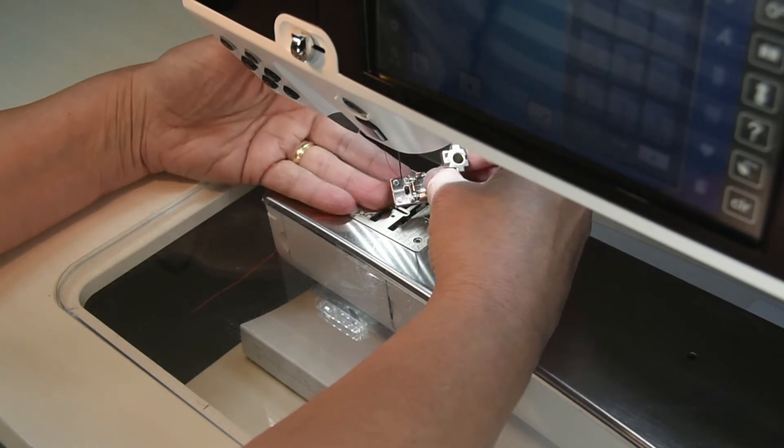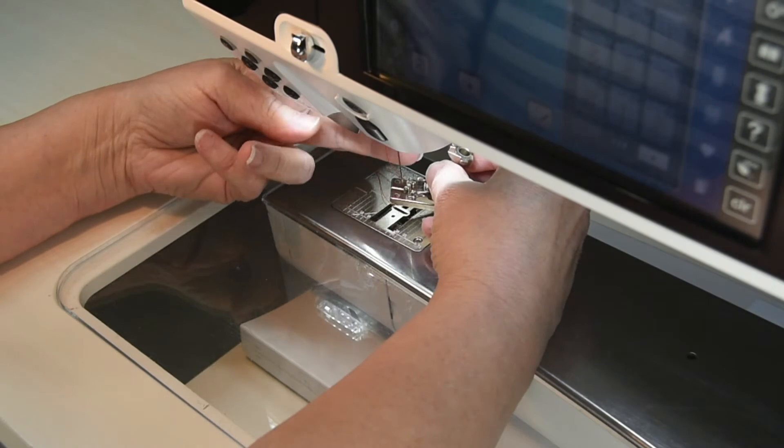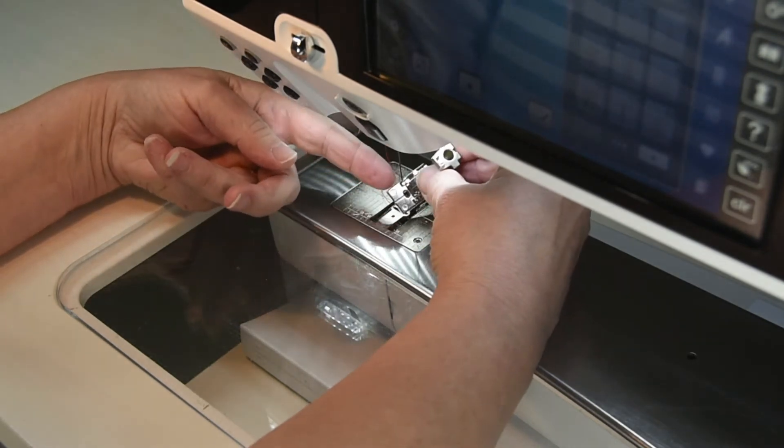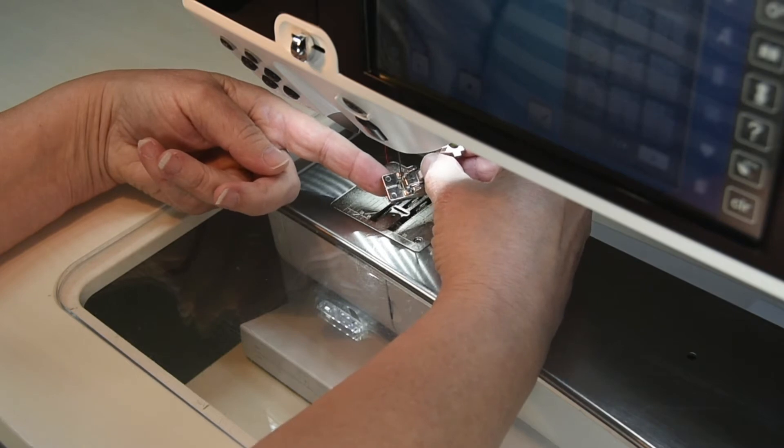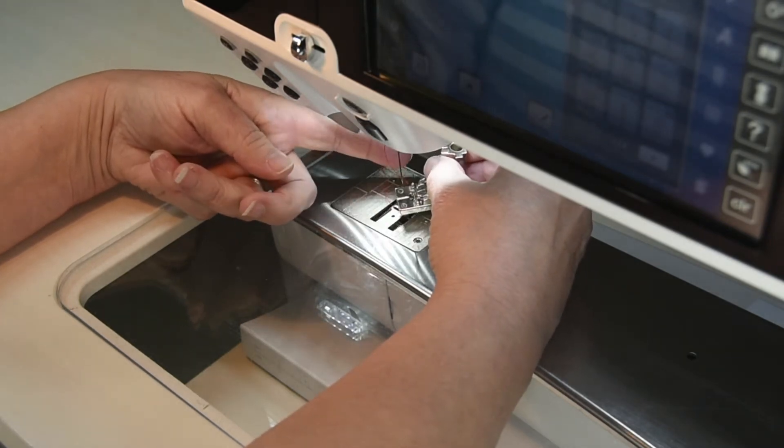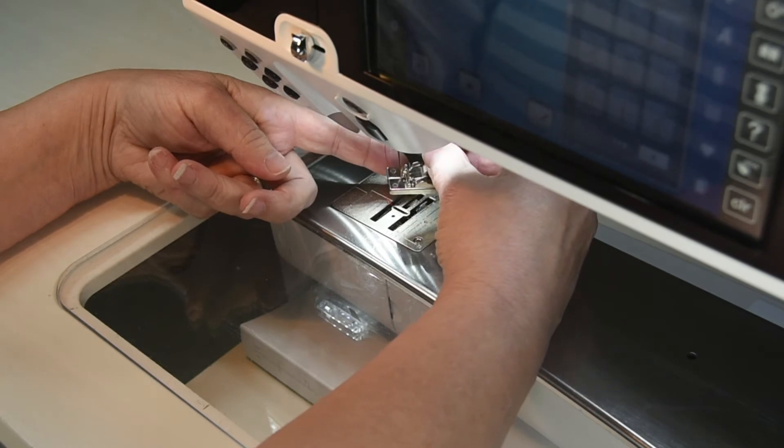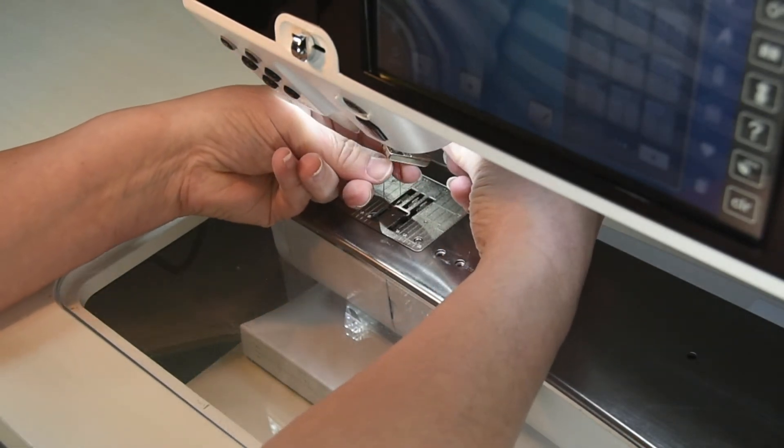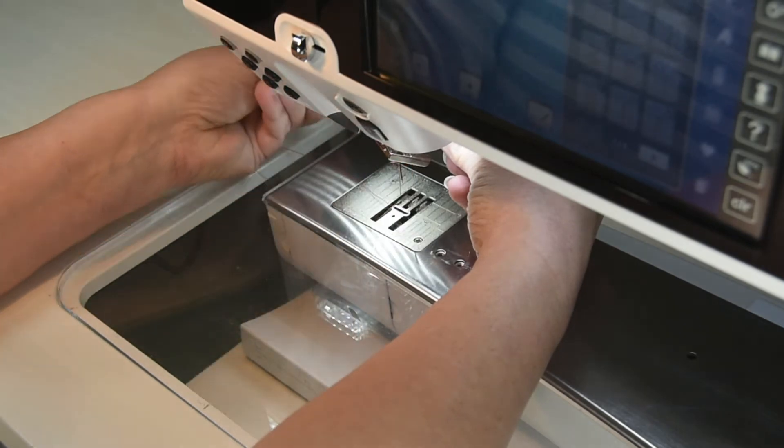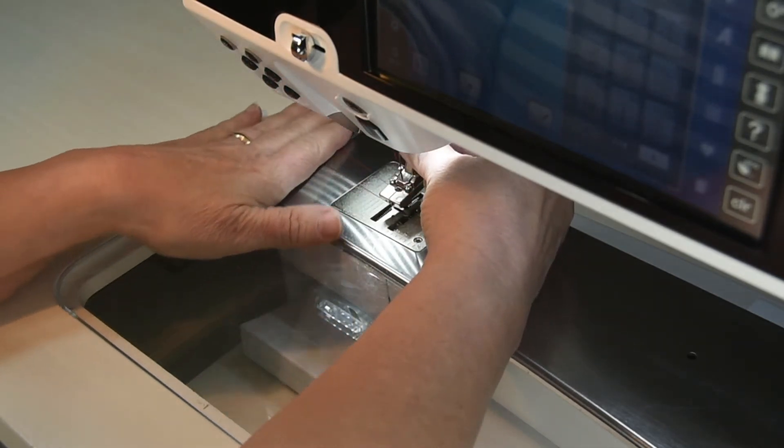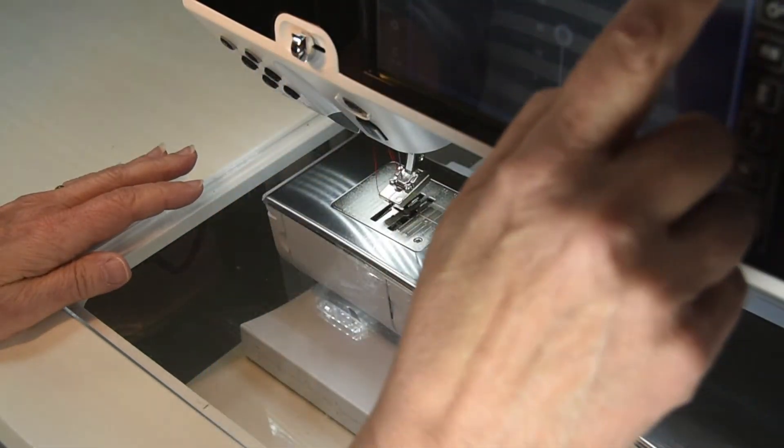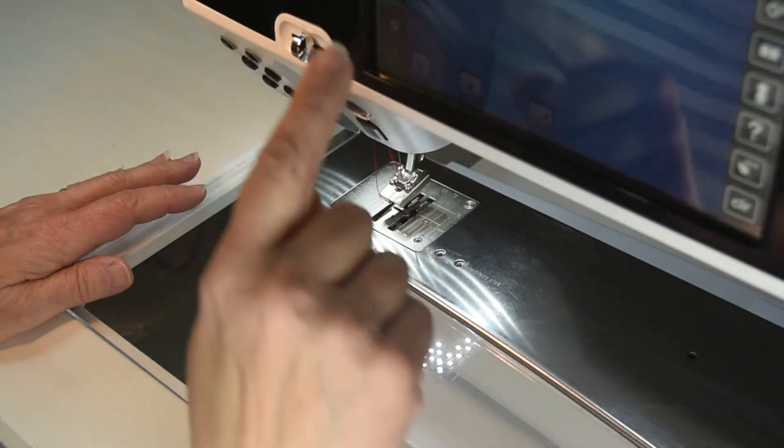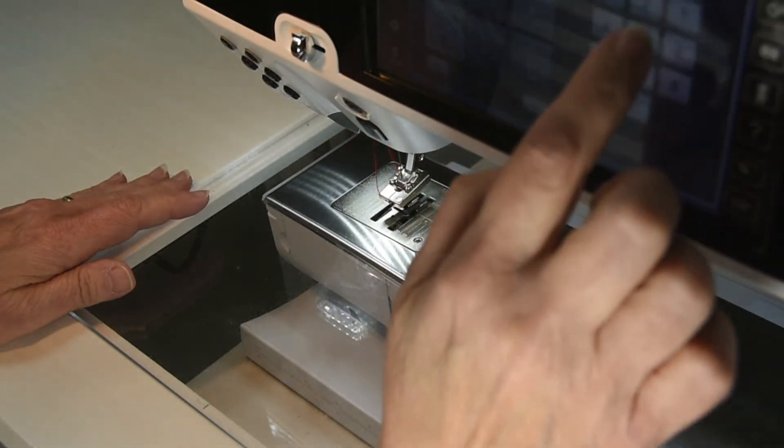The zipper foot itself does not have a slit in it for you to slide your thread through, so we're going to be very careful and guide our needle down the opening of the zipper foot where the needle normally travels when you're sewing. We're going to gently glide the presser foot up the needle, reach under the presser foot into the back of the needle and pull our needle thread to the bottom.